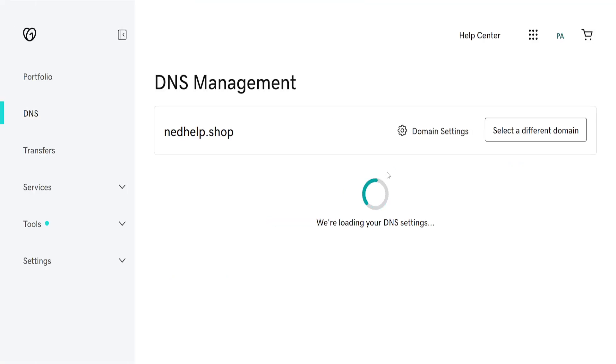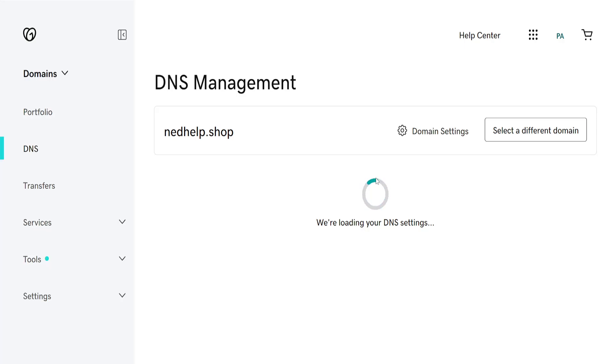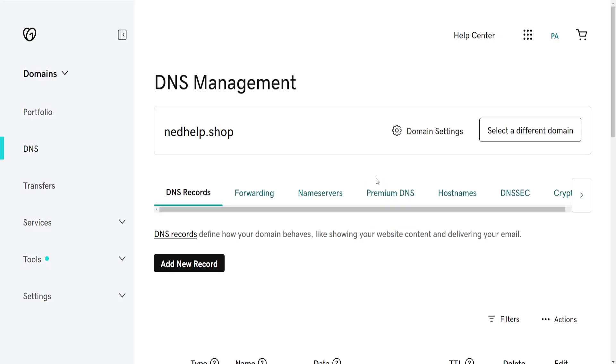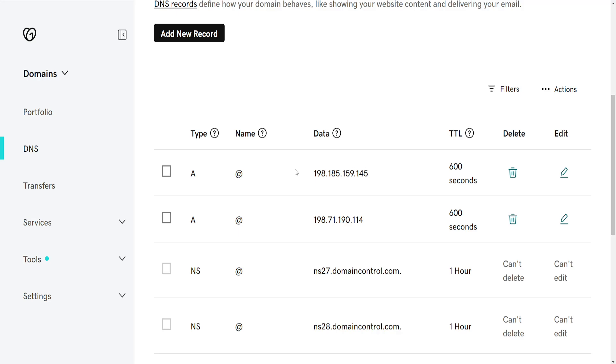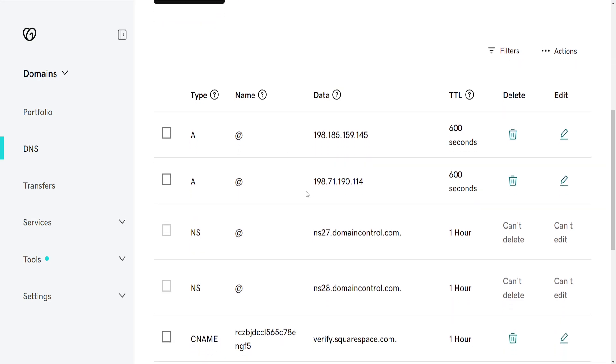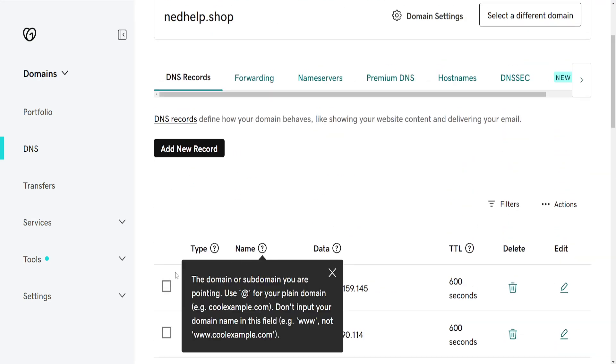Now once we have access to the DNS settings just give it some time to load up here. Okay, so once they have loaded here you will see all of your data.